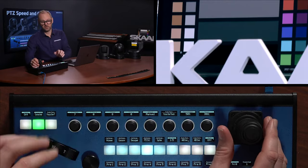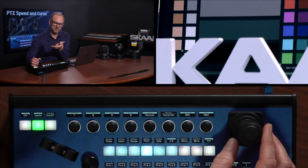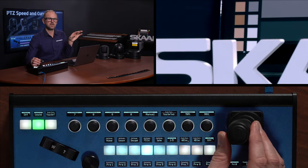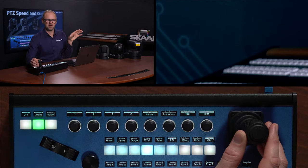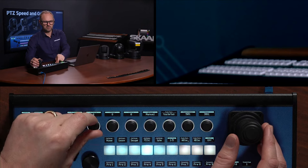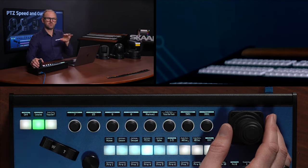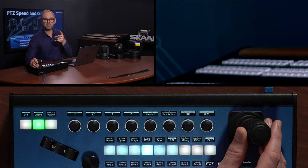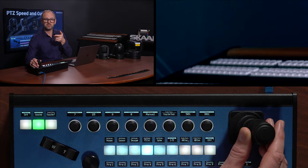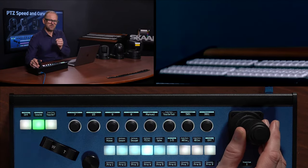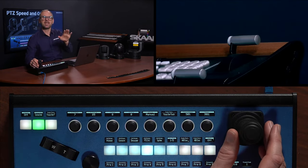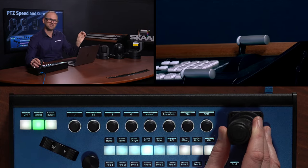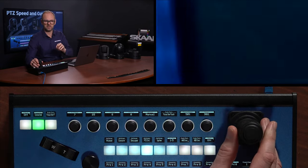Now let's look at the curve on the Panasonic pan/tilt. Moving the joystick to the side, you can see it linearly ramps up the camera speed. Now increasing the curve to the max of 25 - as I move the joystick to the side, I have to push it further out before movement starts. So in slow moves I get more precision. For the first many millimeters of joystick movement I get slow camera movement, and then it accelerates at the end.